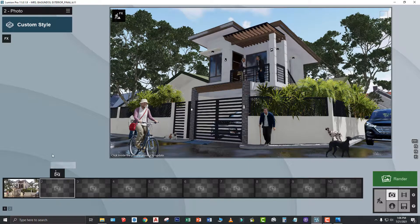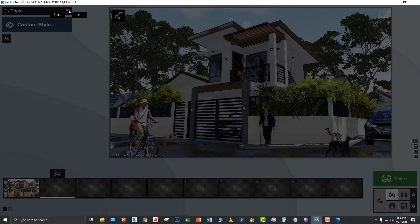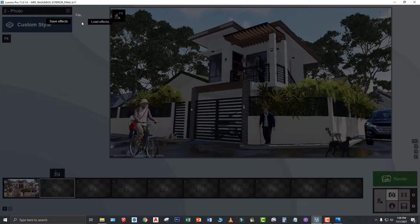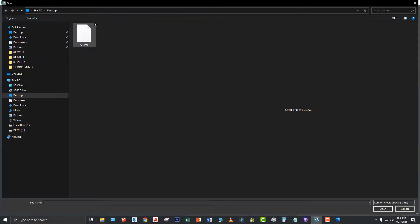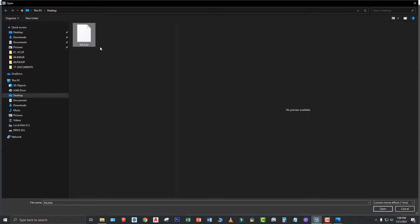Okay. So, punta tayo sa menu, File, Load Effects. Save Effects tayo. Dito ngayon, Load Effects. Ilood natin ito. Ito yung Lumion settings na ginamit natin or sinave natin kanina.